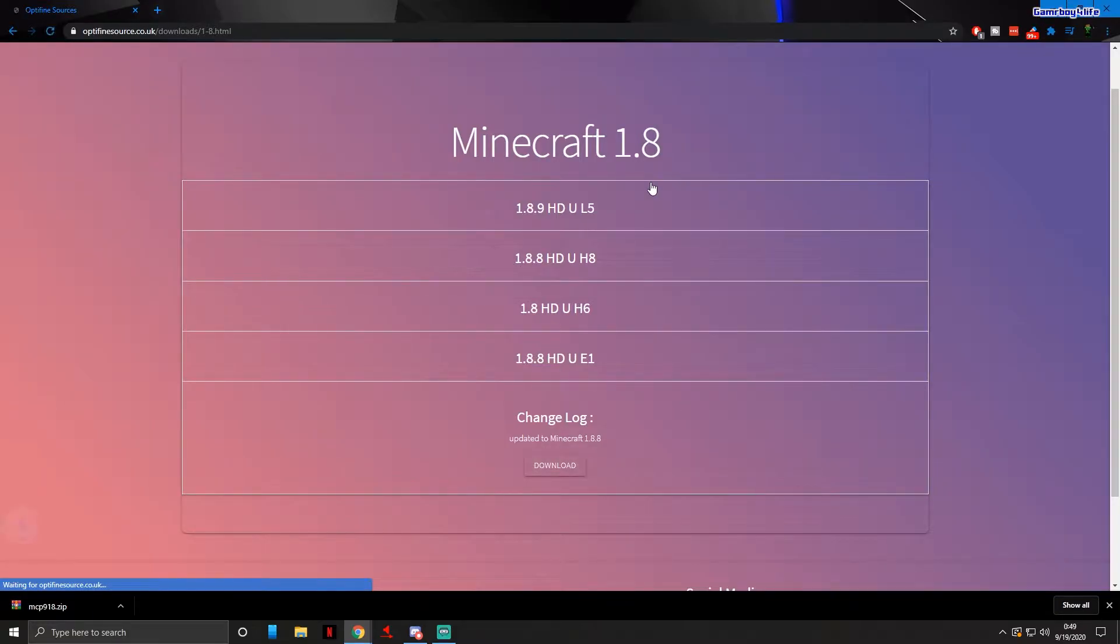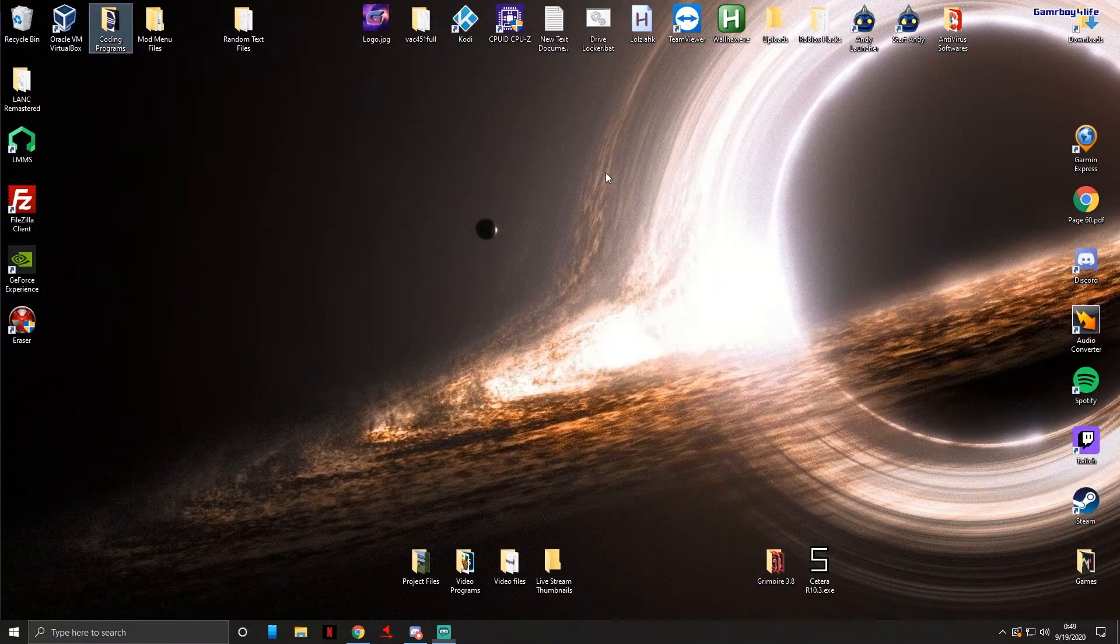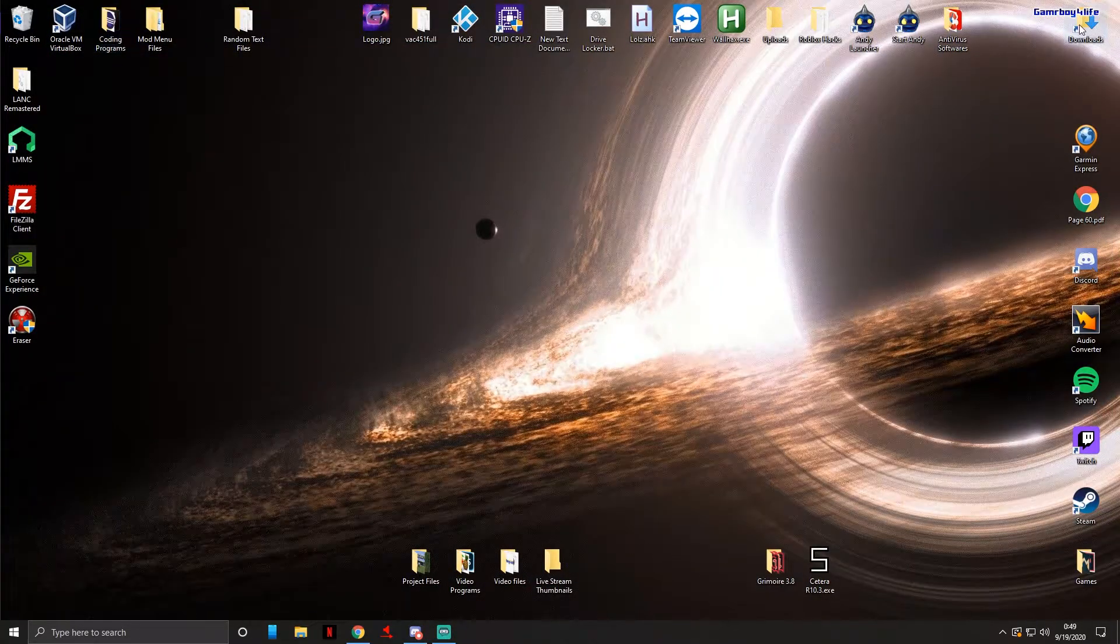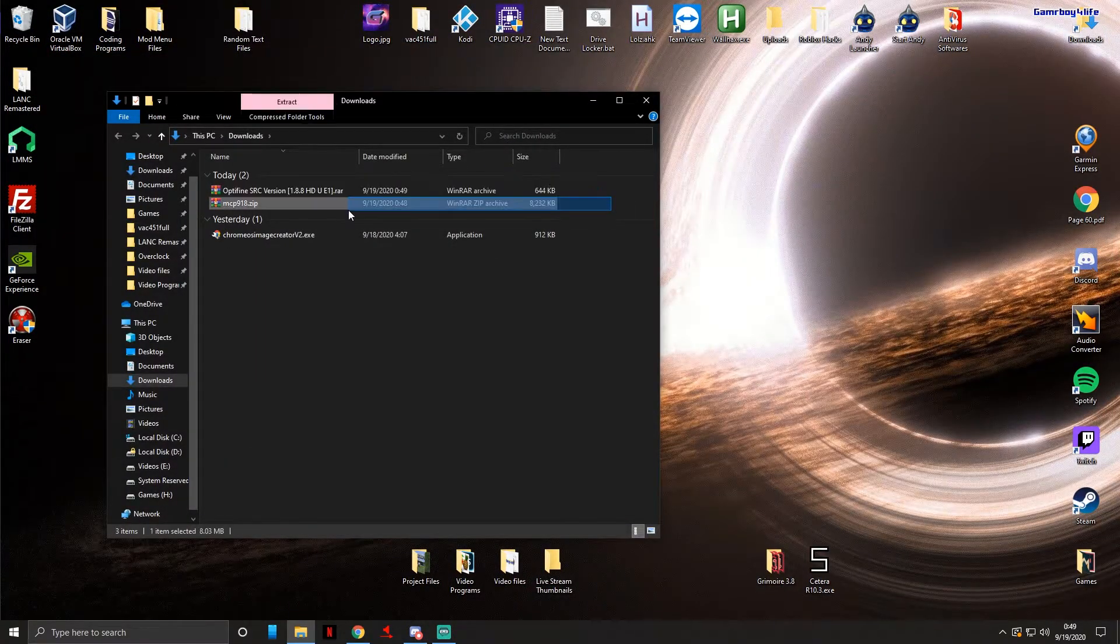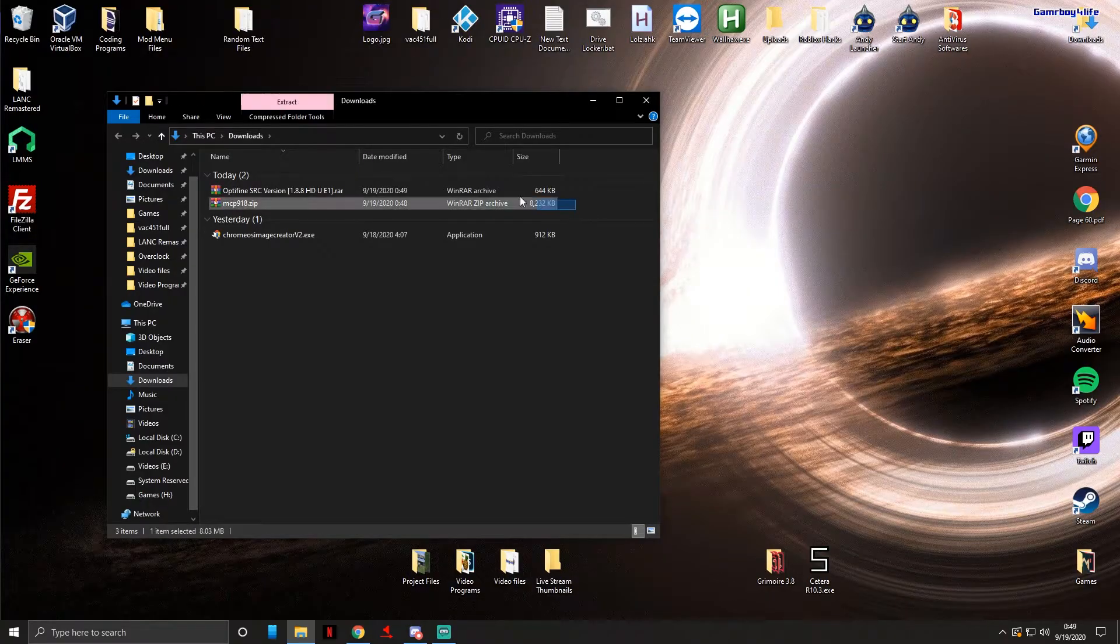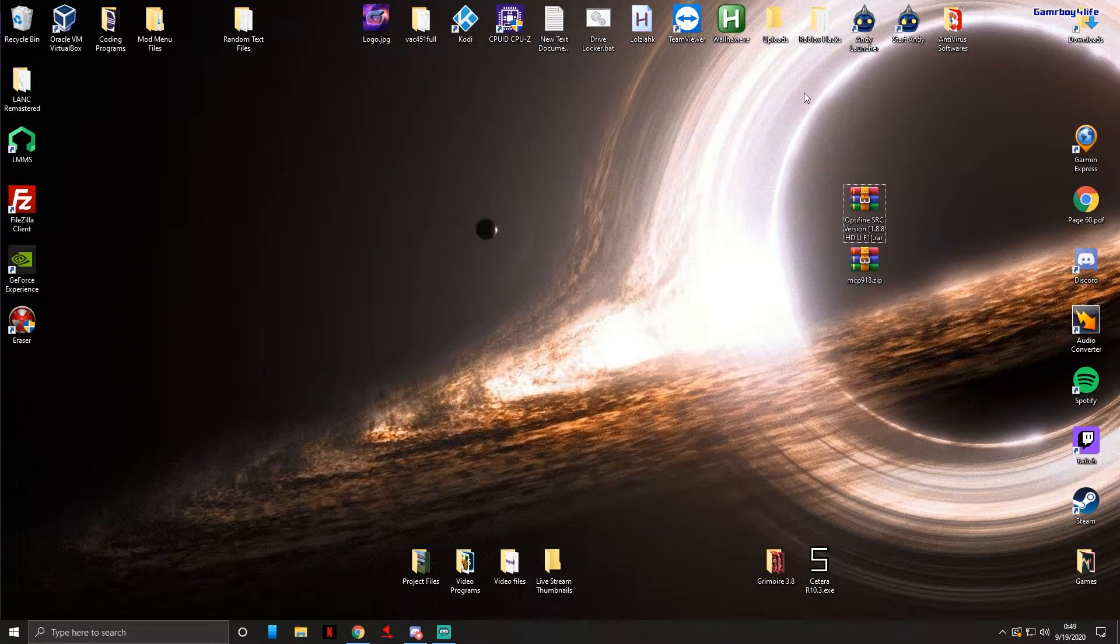So we're just gonna press download. I will also leave this link in the description. Now that we have both our files we're just gonna go to our downloads folder. I'm gonna just move these to my desktop for now.